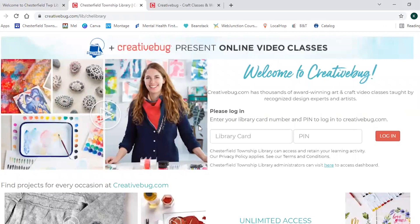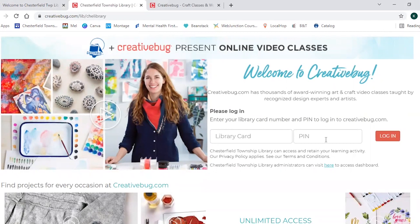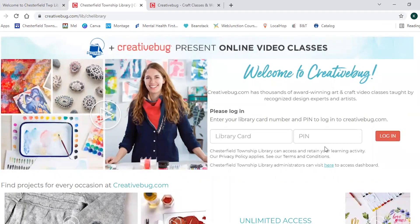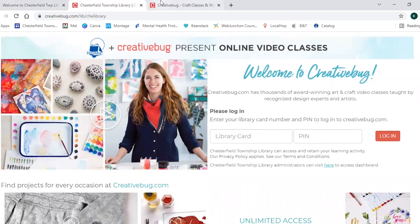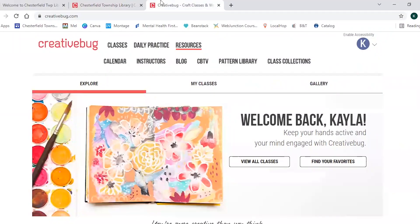That link will then take you to the Creativebug website and you will log in with your library card number and your PIN. And then you would finish creating your account by filling in your name and your email address. I have already signed up with Creativebug so I wouldn't be able to show you that part, but once you do that this is the home page whenever you log in.